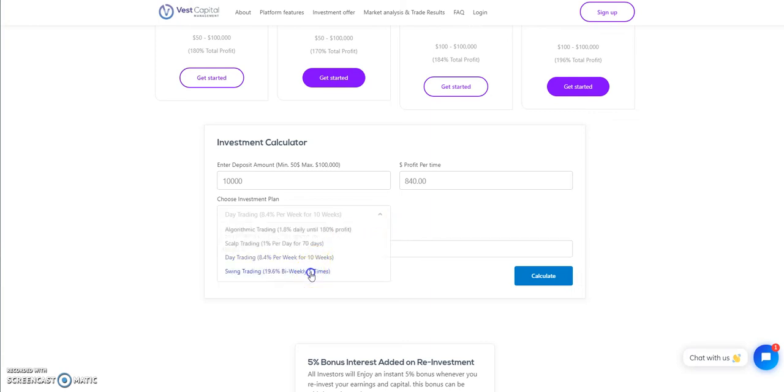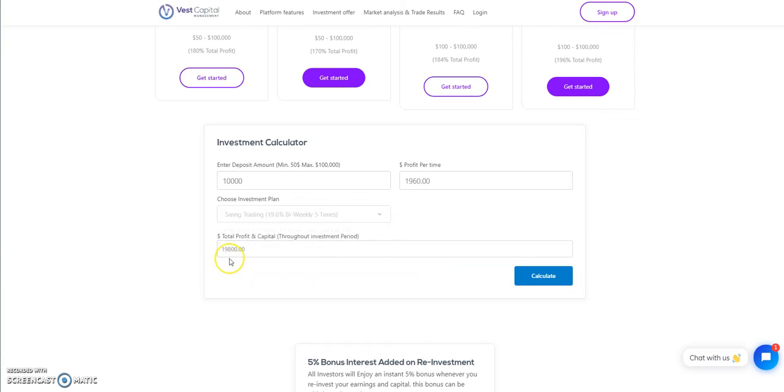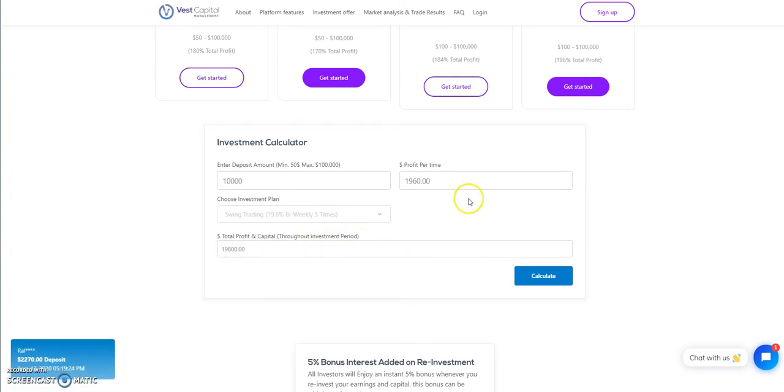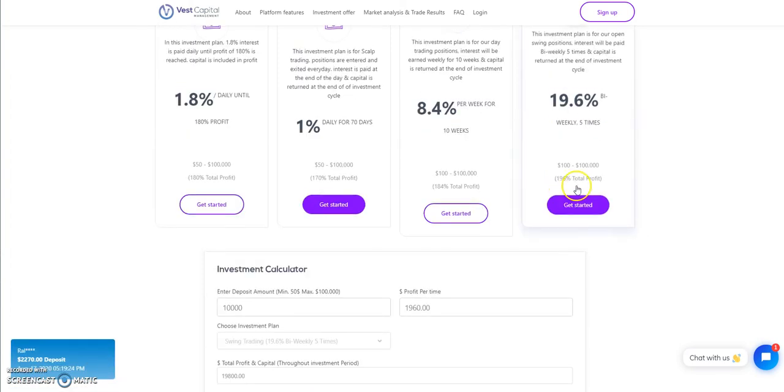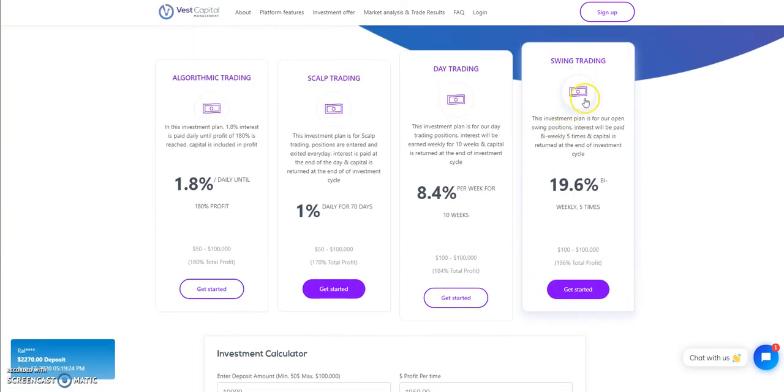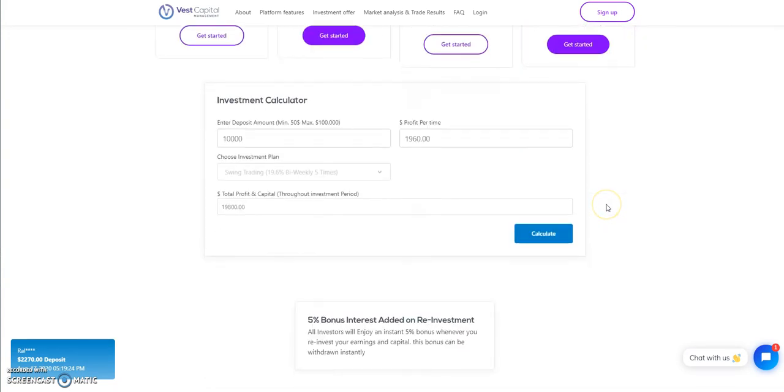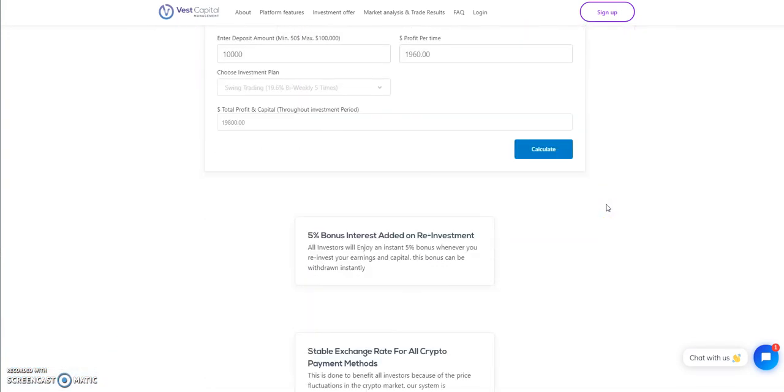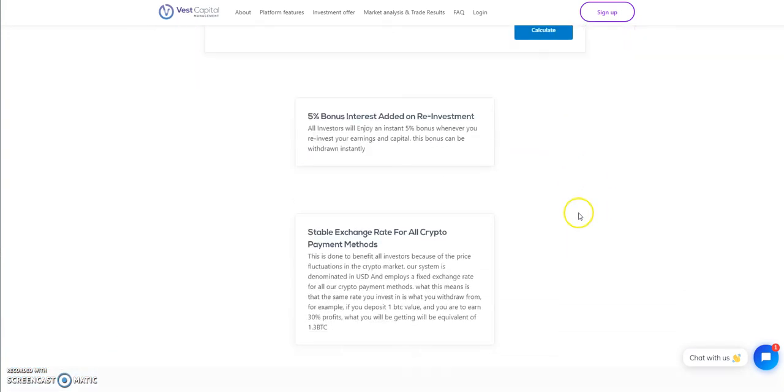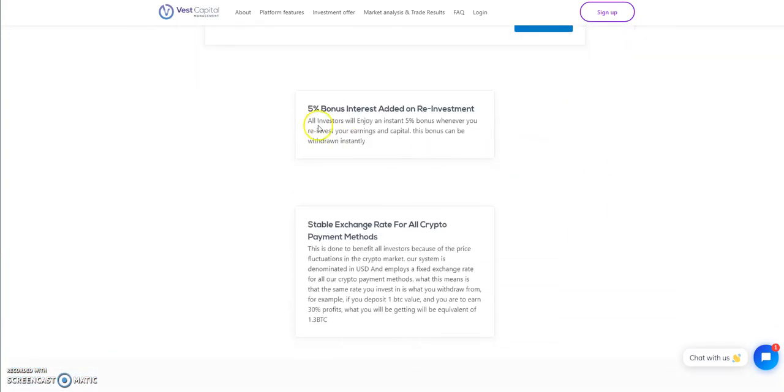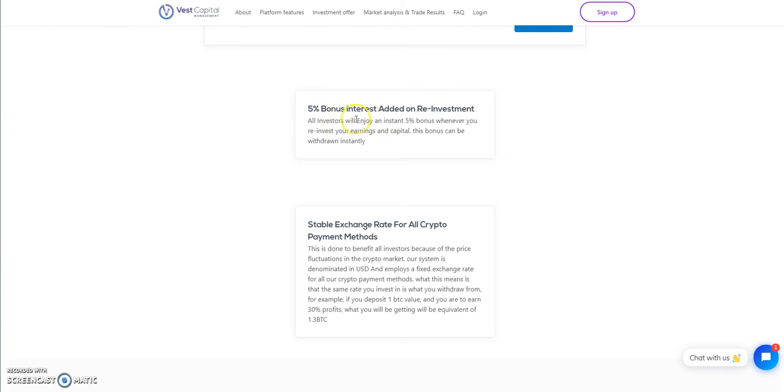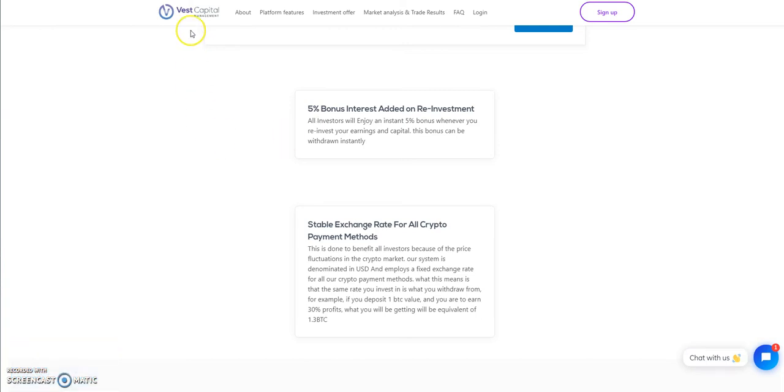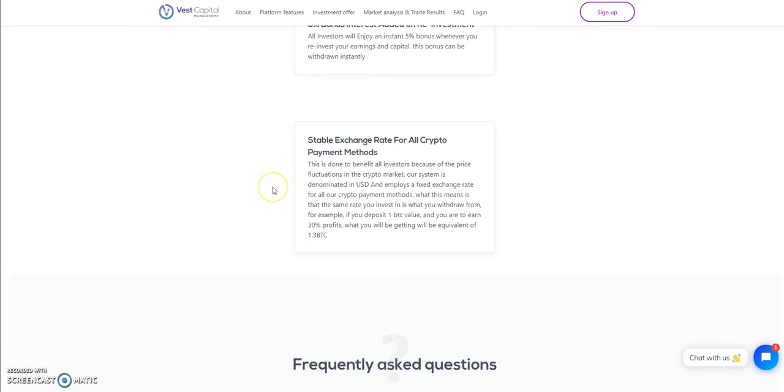And this one right here, $9,800, almost double. So that's why this swing trading is the best one. And on top of that, 5% bonus if you wanna reinvest. All you compounding lovers out there, that's what you can do right here. You get a bonus to do it. What other place gives you a bonus to do that kind of thing, but Vest Capital.